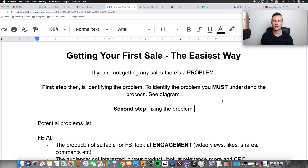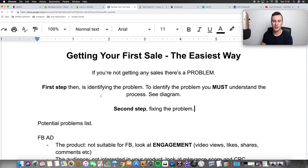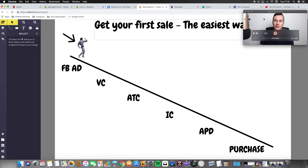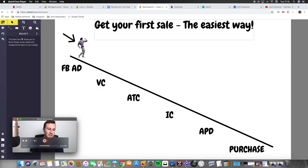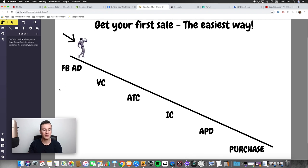If you're not getting any sales, there's obviously a problem, and as with any problem it can be fixed. The first step is to identify where the problem is. To identify it, you must understand the process the customer goes through, which ultimately leads to making a purchase. I've drawn out a diagram showing exactly what that process is. At the beginning we have our customer.